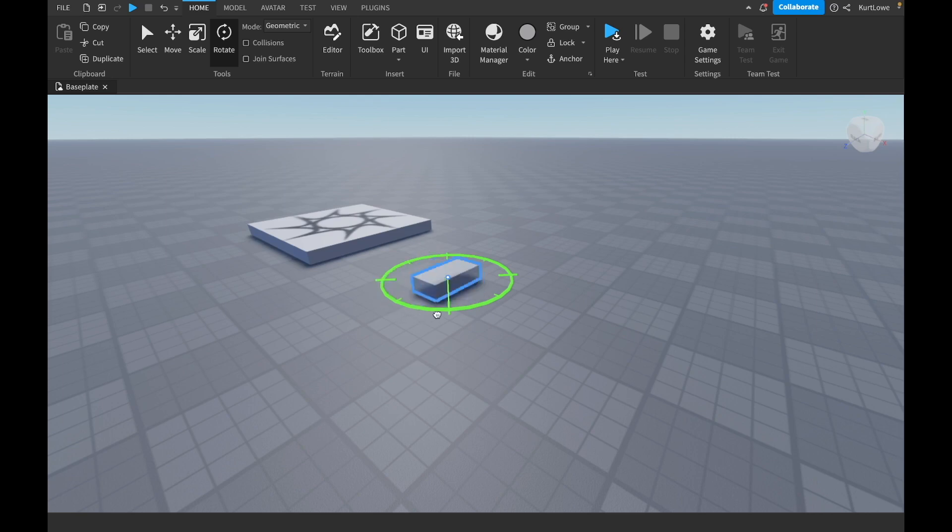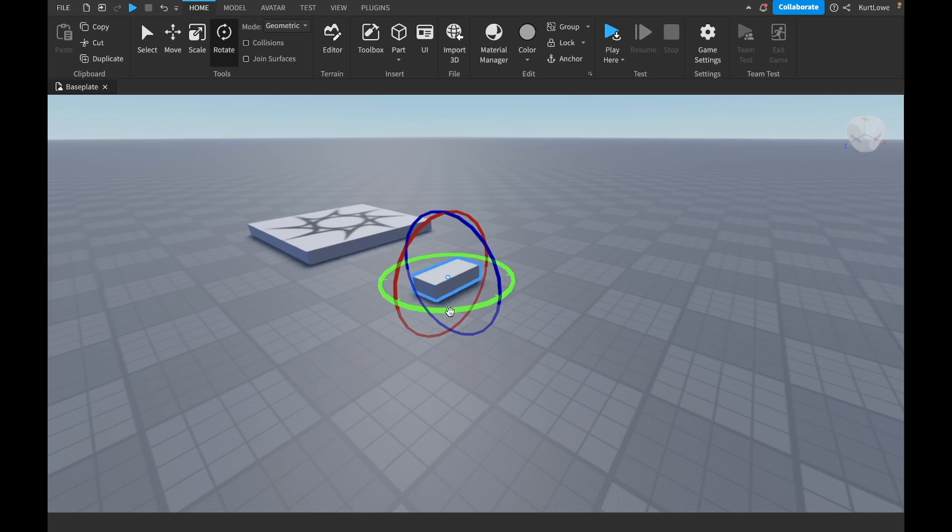However, if your object had some images or some textures or other stuff going on, it might look a bit different. And that's pretty much it for the rotate tool.